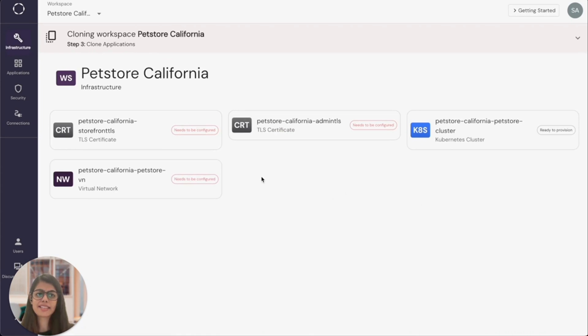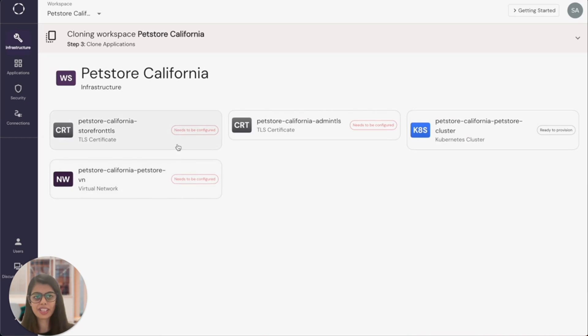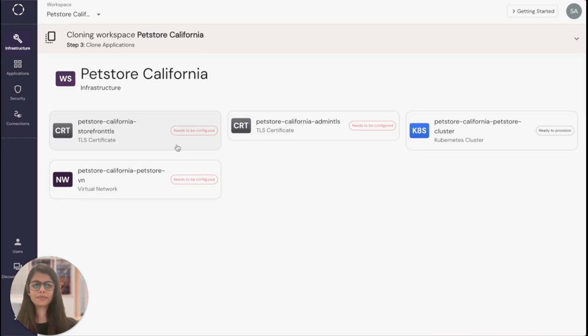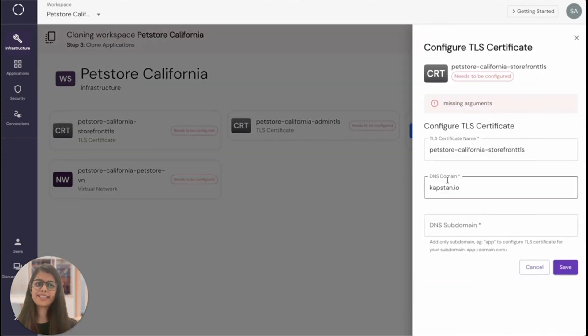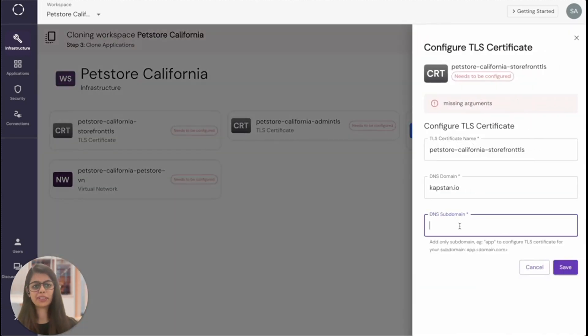Kapstan has created all the resources and applications in draft mode by copying the configuration from the existing workspace. I can review all the configurations and fix as needed and launch infrastructure and applications even more quickly.